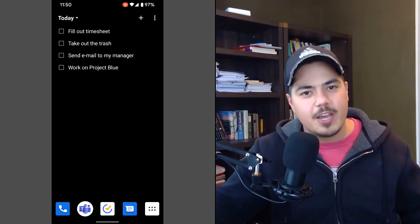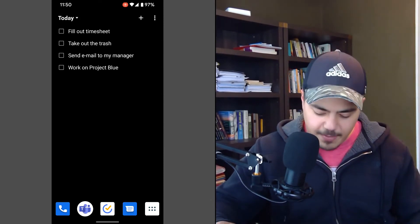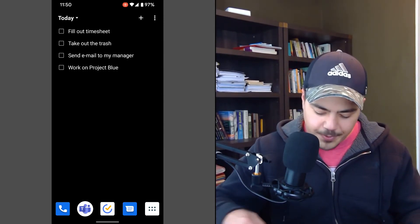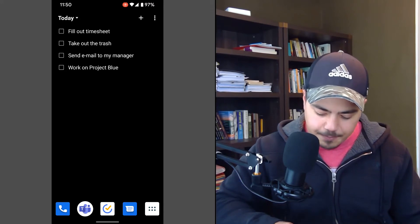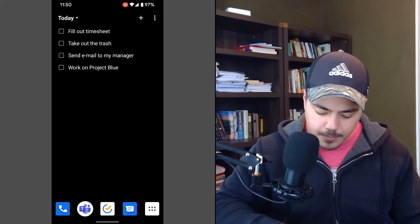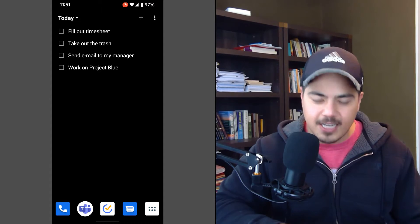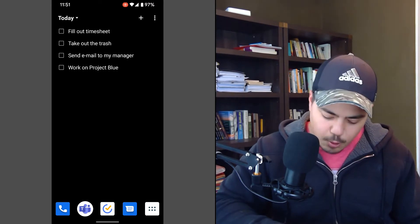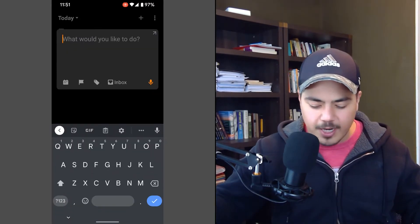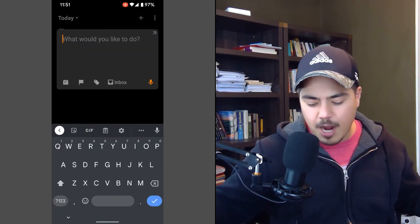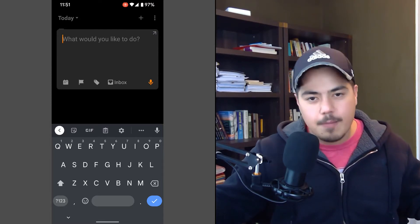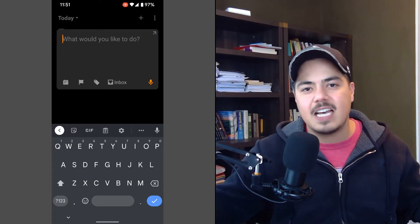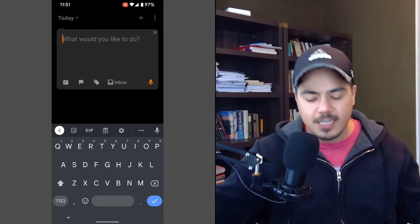The second way that I use TickTick is also a widget, but you might not have noticed it on my home screen here. It's actually the middle icon on my home row. So it looks like the TickTick app, but it's actually a widget and it's the quick add widget. So when I click on it, it just prompts me with what would you like to do? Basically, this is a quick way to add tasks or ideas to TickTick.